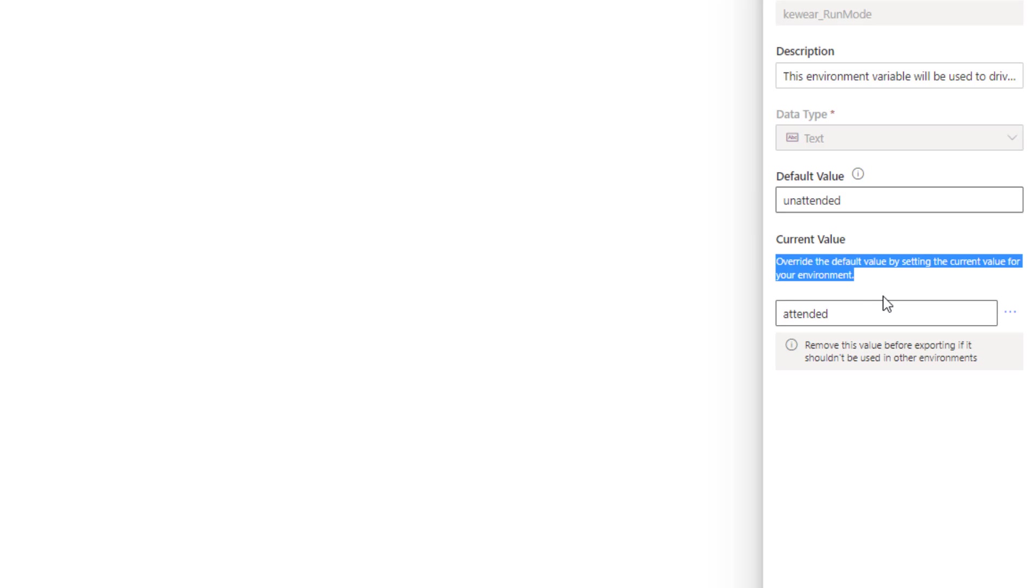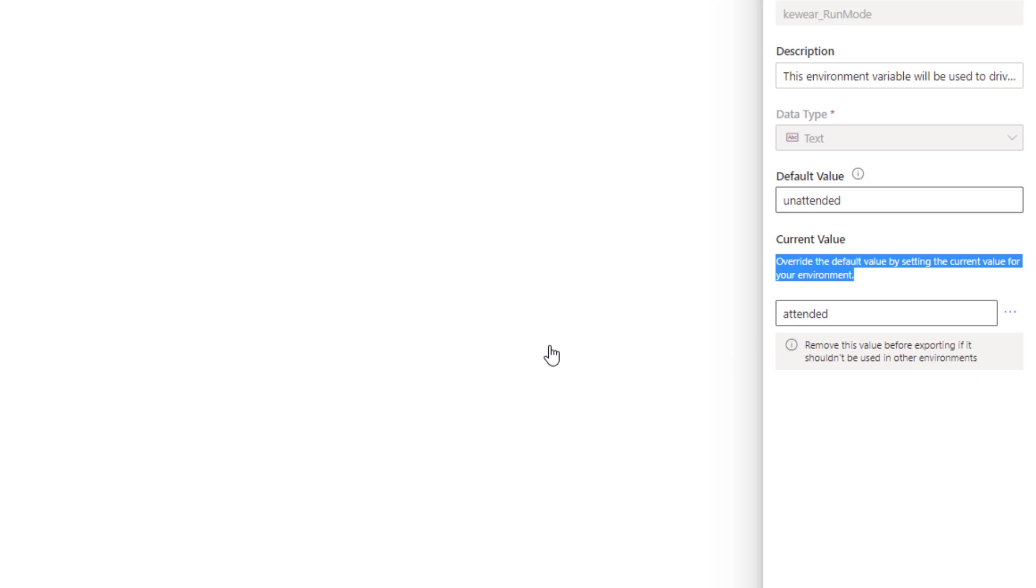My current value is set to attended, which means if I have a cloud flow that is using this environment variable in this environment, it will inject attended at runtime into my configuration. Before I move this solution to a subsequent environment like a prod environment, I would need to remove this value before exporting it, so that when it gets imported into that prod environment, the default value would be unattended, and as a result, we would have unattended execution.